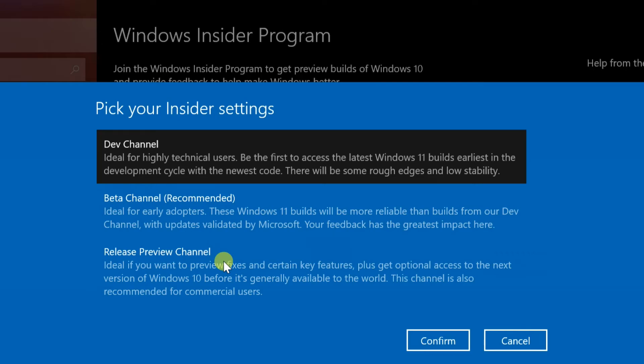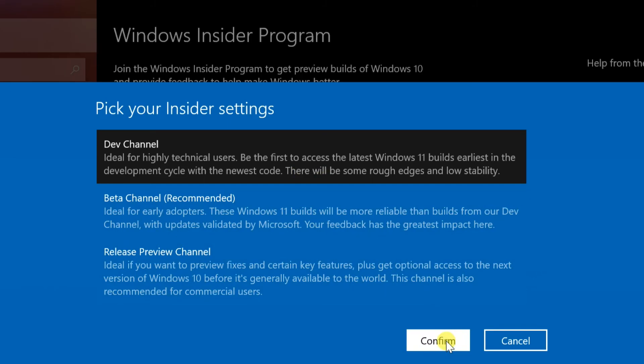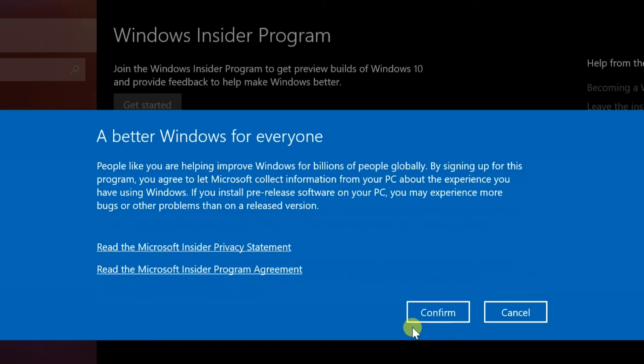When prompted, select the dev channel ring, and then confirm. Again select confirm.